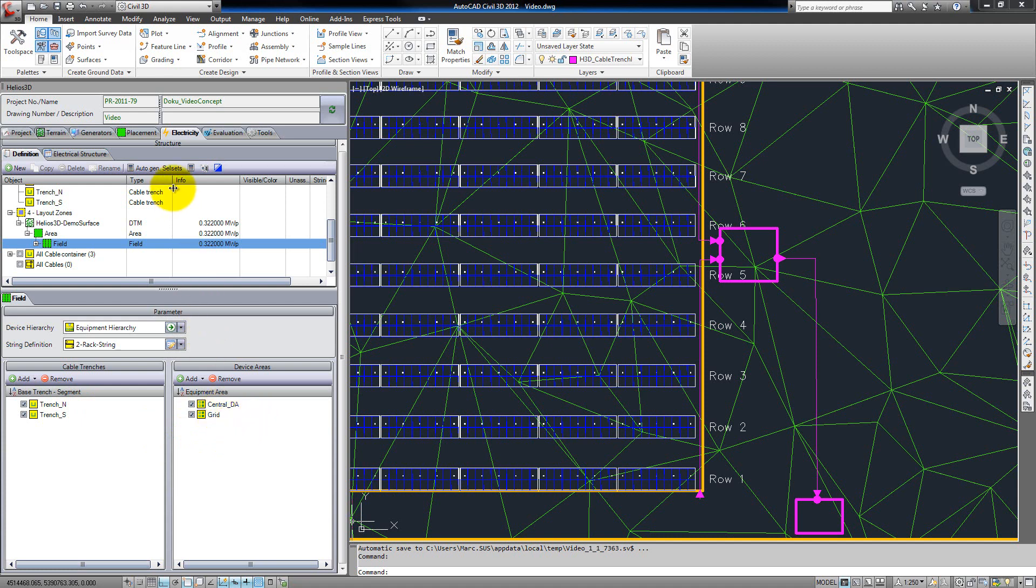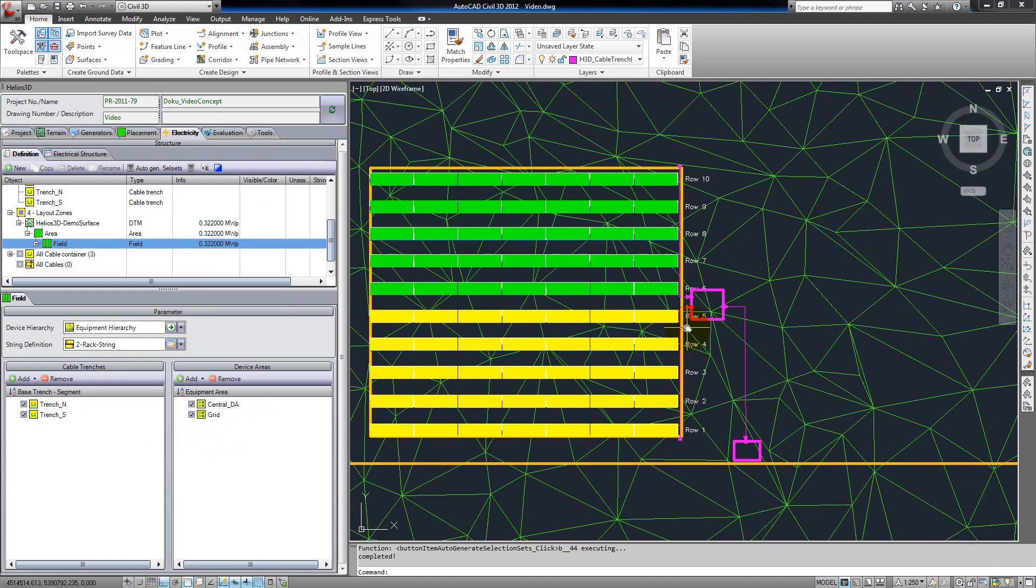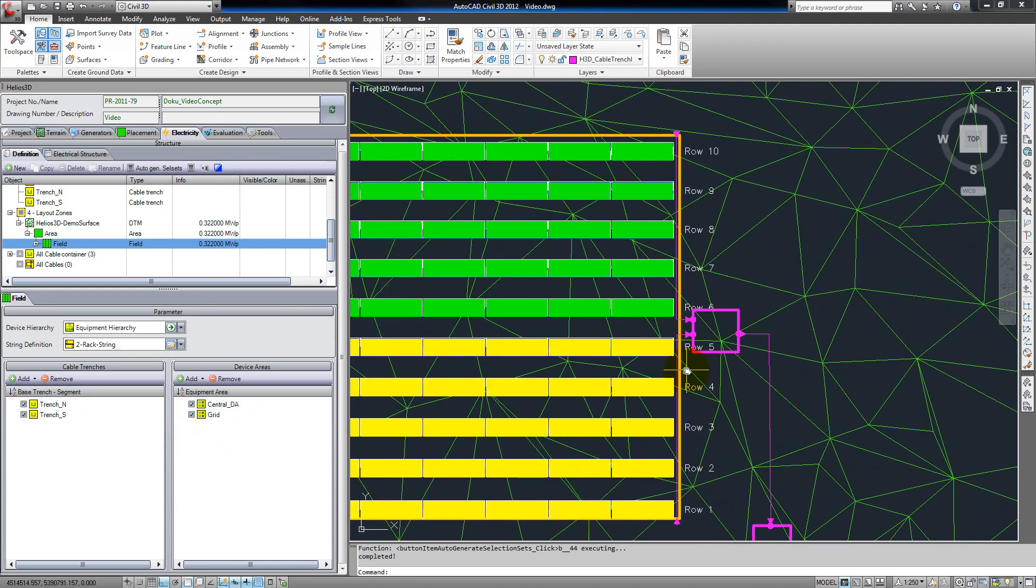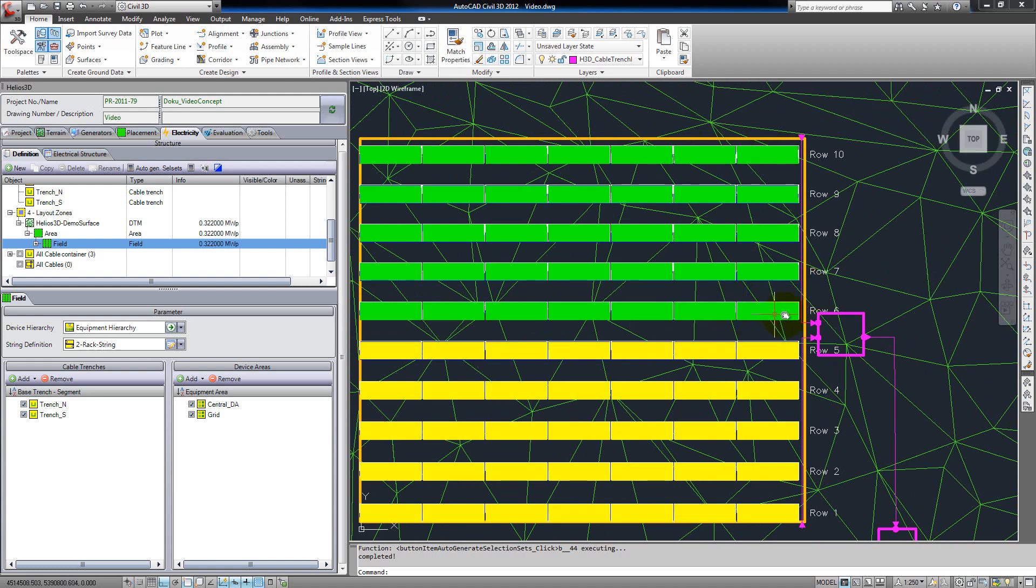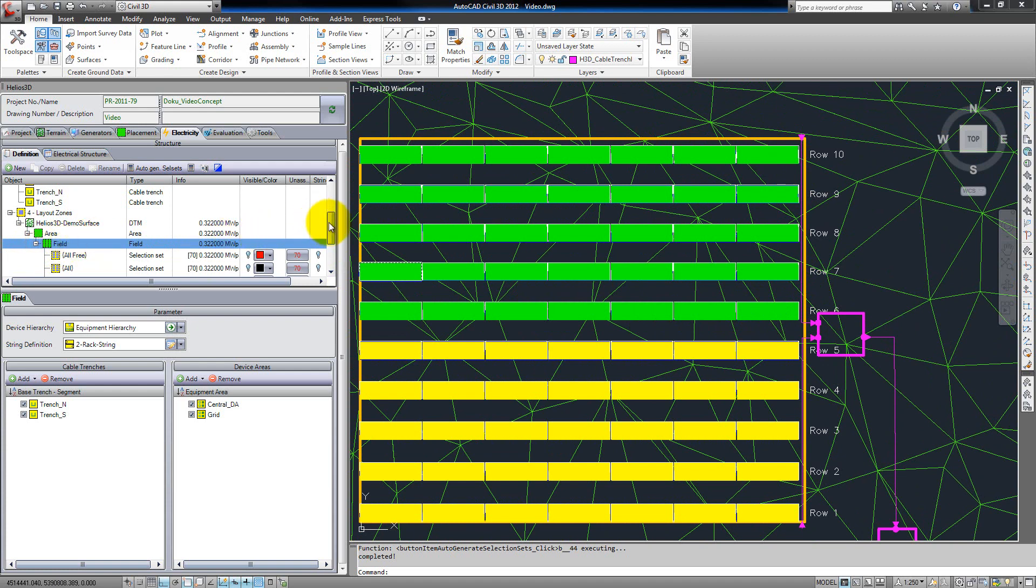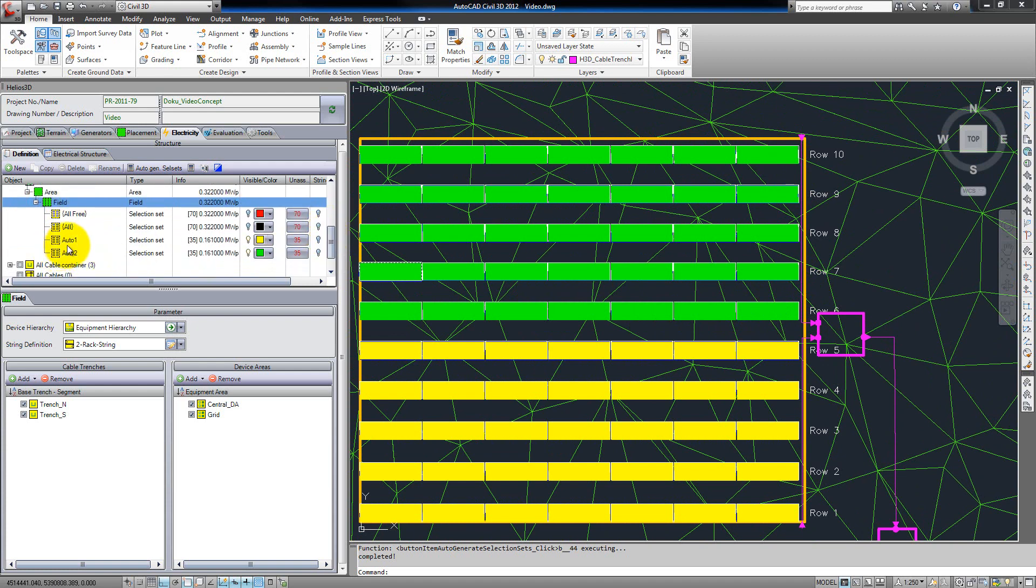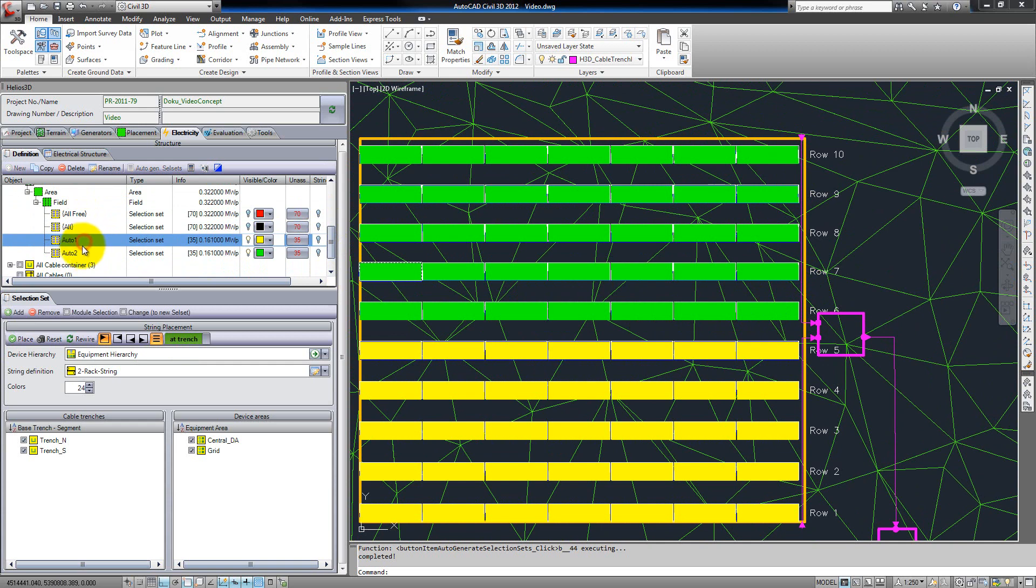Now we tell Helios to create selection sets. In this example we have two selection sets. The lower one, colored yellow, is connected to the southern cable trench, and the upper one is green and connected to the northern cable trench. If we open the tree here, we have several entries: one for all three tables, one for all tables, and one for each selection set.